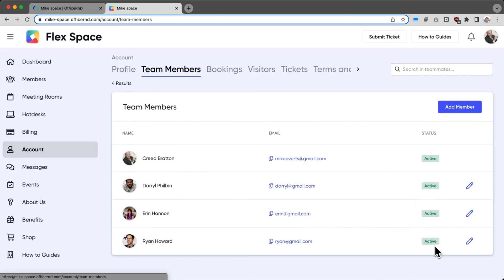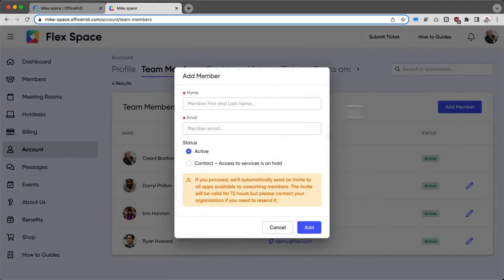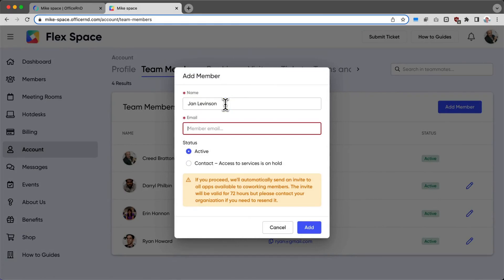Because I'm the contact owner, I can very easily add a new member to the team by clicking this Add Member button. Add the name, the email, and then click Add.